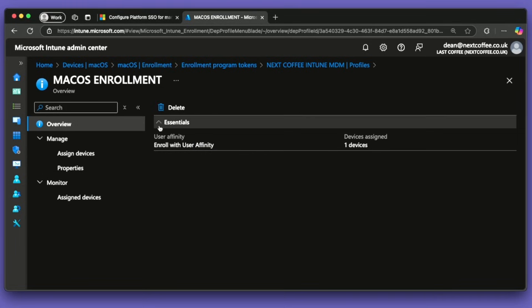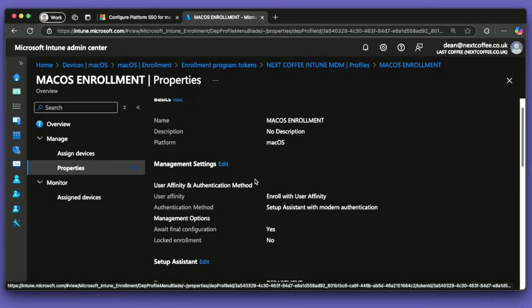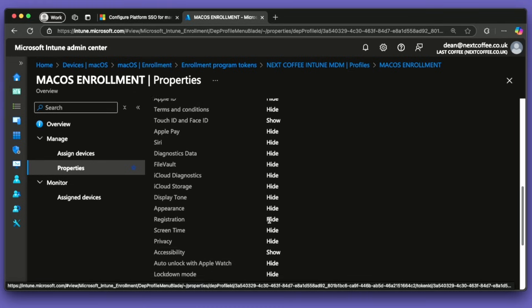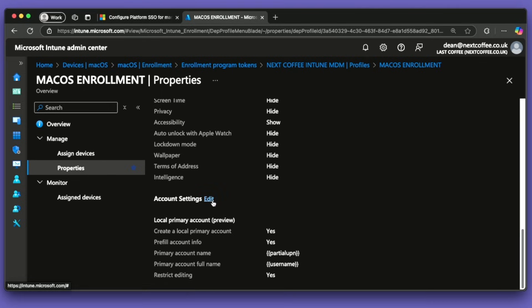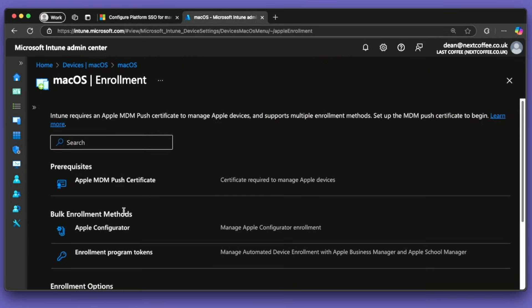I'll quickly show you the profile because that's obviously very important. Going into the properties, it is using Enrollment with User Affinity, Setup Assistant with Modern Auth, and it's going to await final config. I also allow Touch ID and accessibility just as examples — you can obviously change these. I've deployed this to all devices. Also, I've got the account settings with local primary account configuration set to yes. It will pre-fill the account info, automatically assign the username and full name, and prevent the user from editing it.